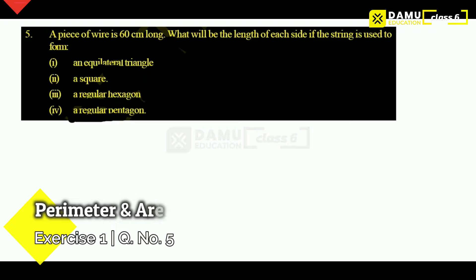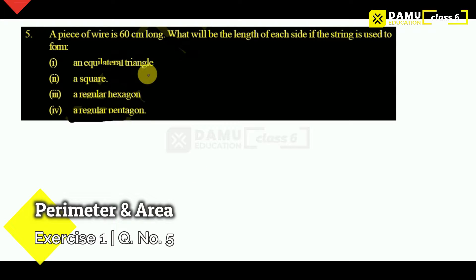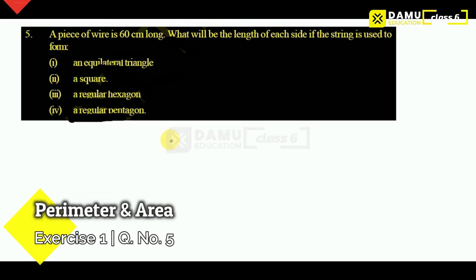A piece of wire 60 cm long — what will be the length of each side if the string is used to form an equilateral triangle, a square, a regular hexagon, a regular pentagon?